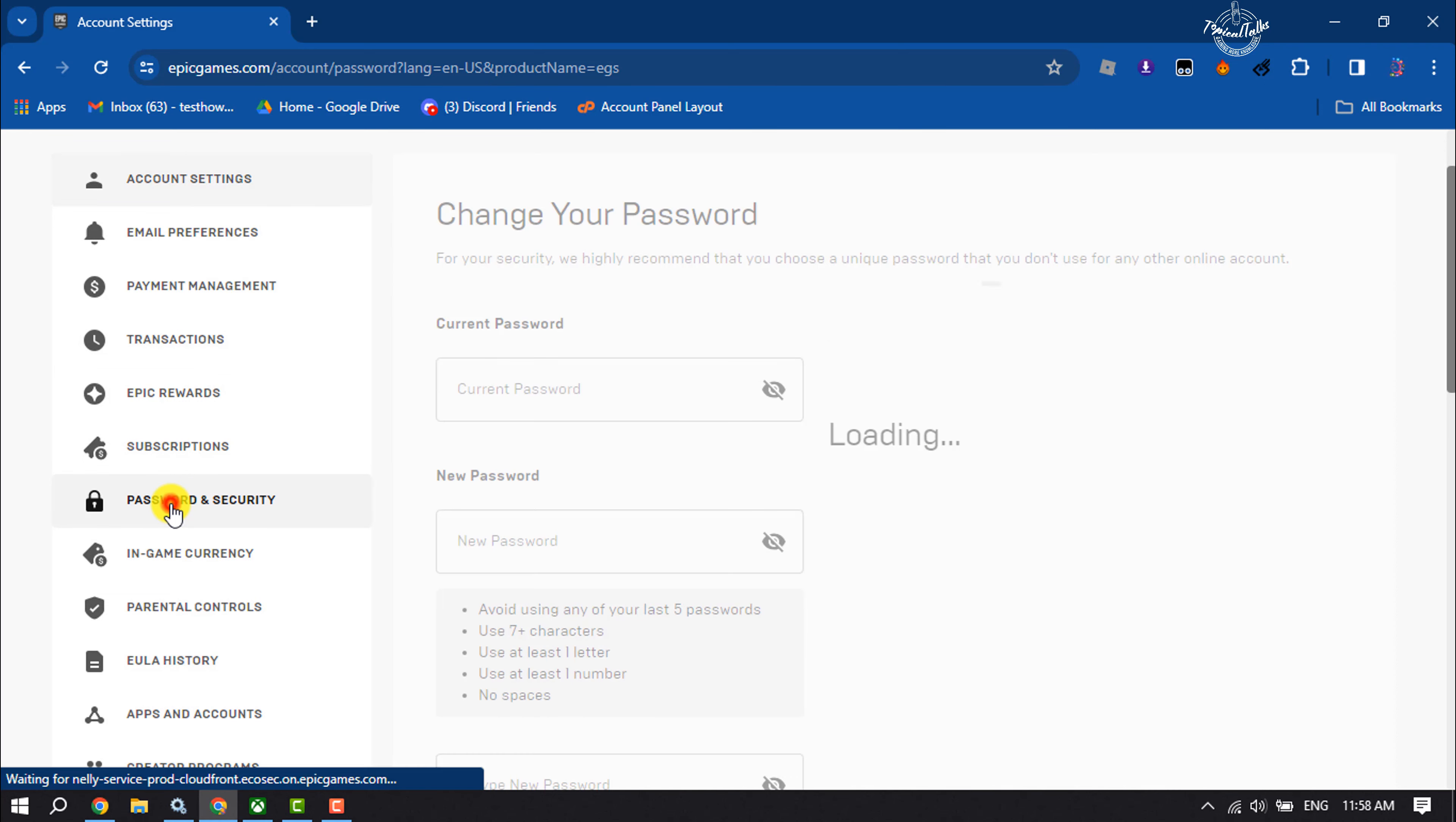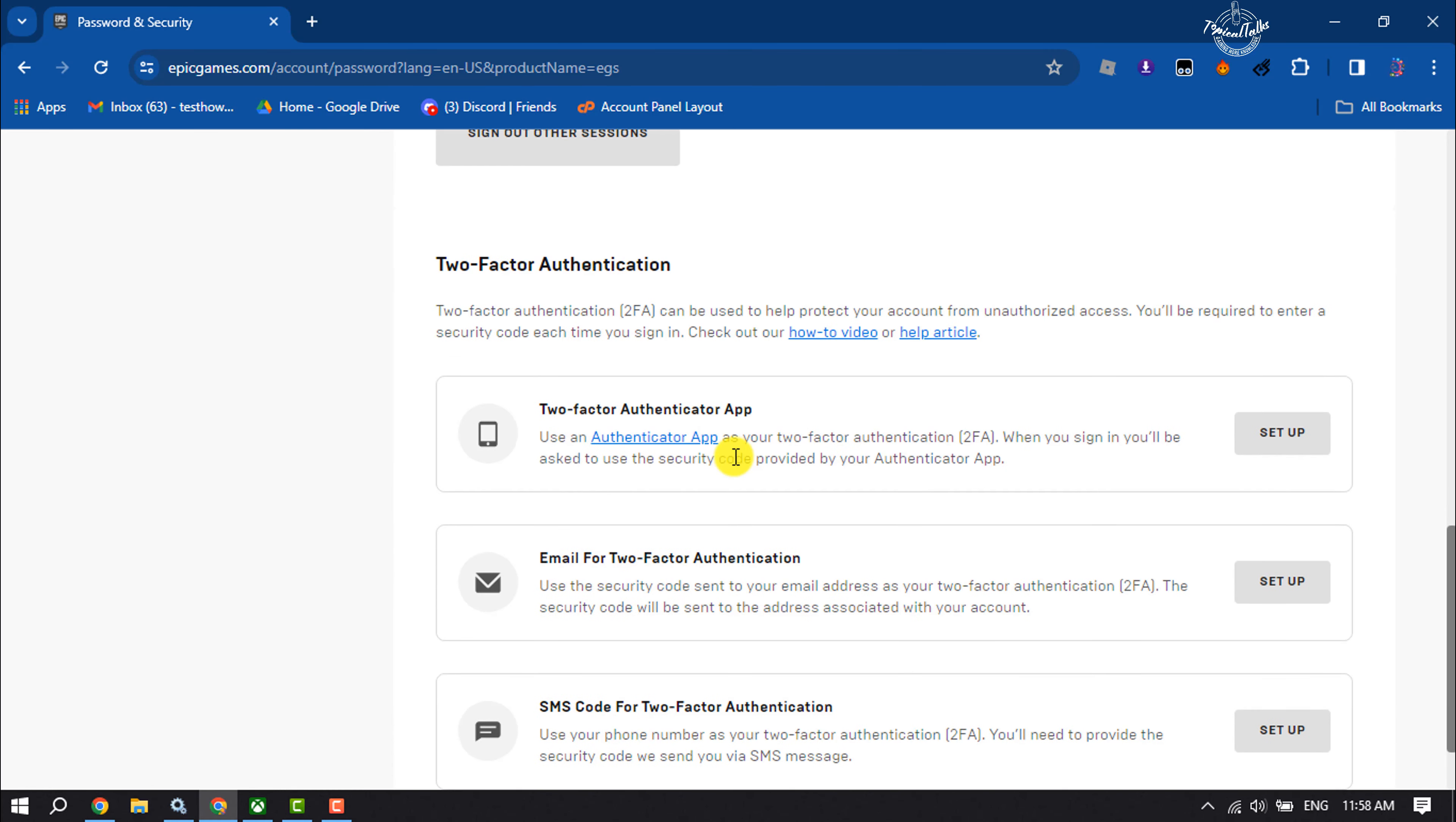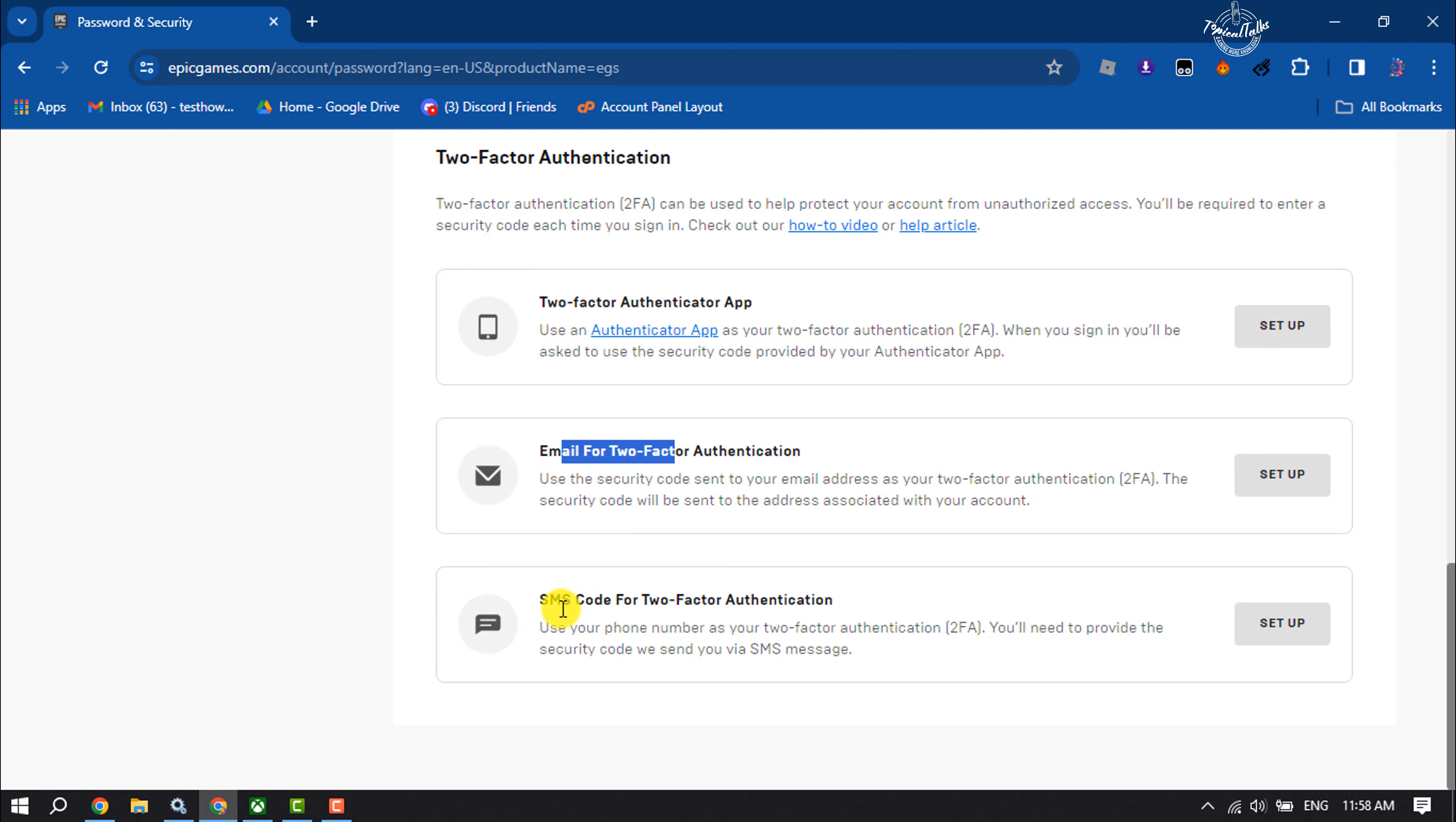Scroll down. Here you will get the two-factor authentication section. Here are total three methods to enable two-factor authentication. You can use authenticator app, or you can use email for two-factor authentication, or you can use SMS code for two-factor authentication.